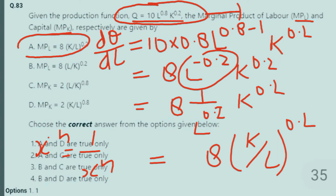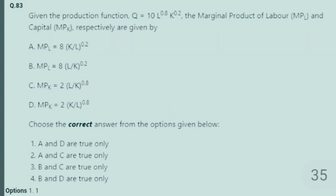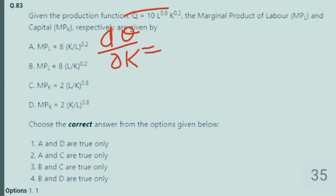Now we have to find the marginal productivity of capital — the same rule applies. MPK is simply DQ/DK. We differentiate the given production function with respect to capital K.